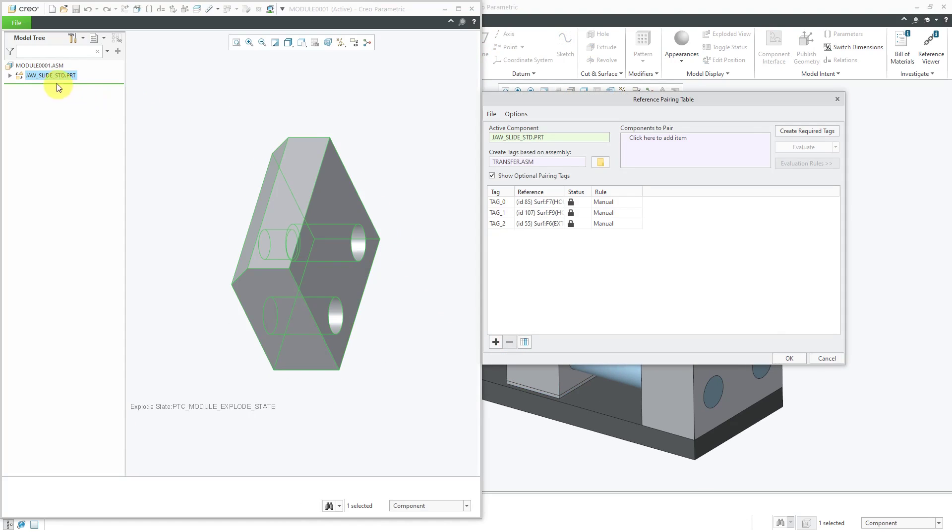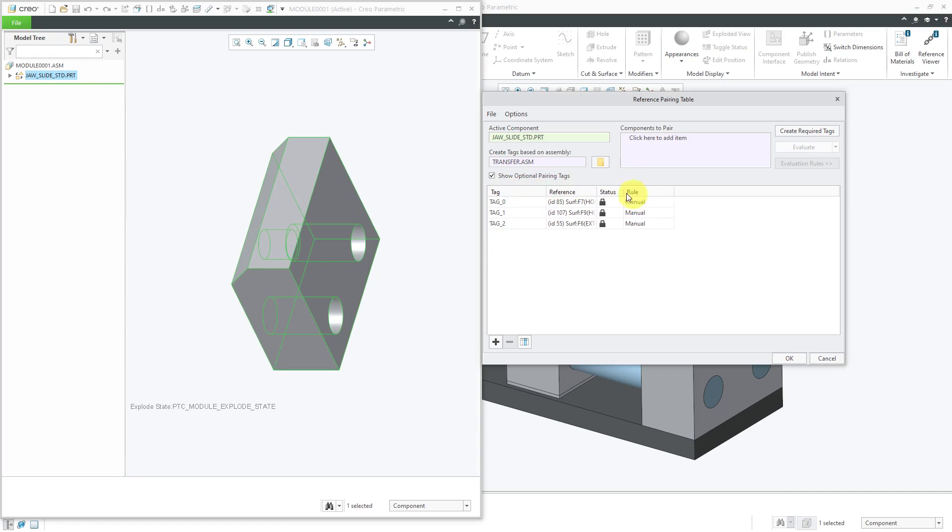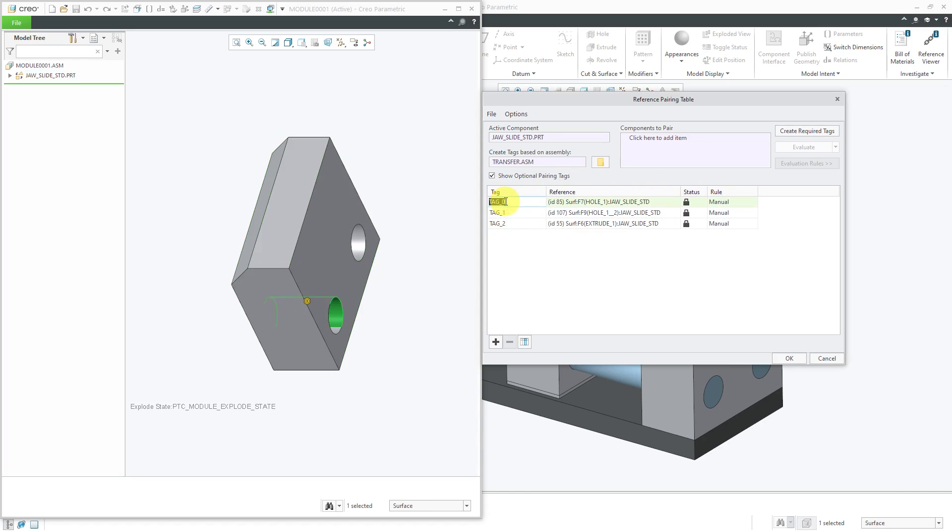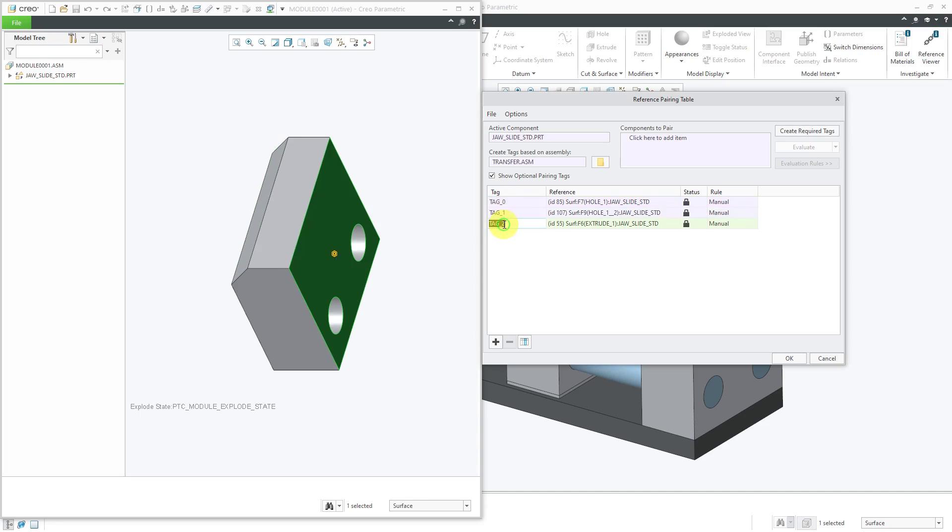Here we have our configurable module. It's got the one component in there. Based on the assembly in which it was created, it needs three different reference tags. The first reference tag is for that cylindrical hole. Here we have this cylindrical hole. Then we have the flat surface. If you wanted to, you could rename those tags which is a really good idea. I'm going to click OK.